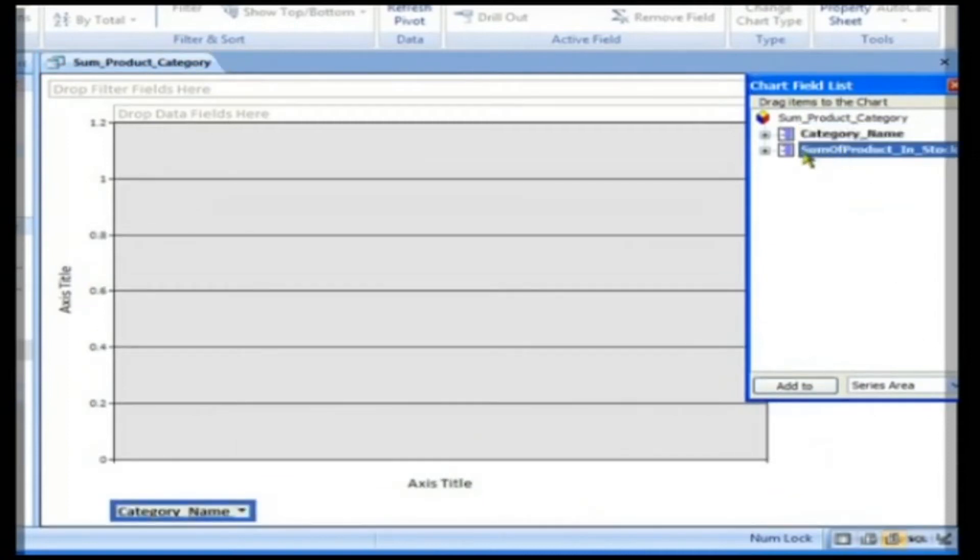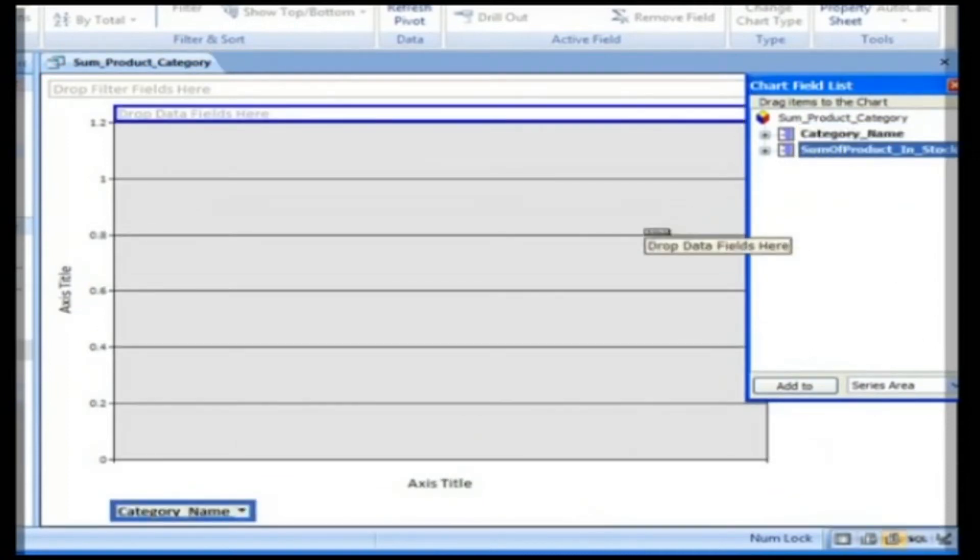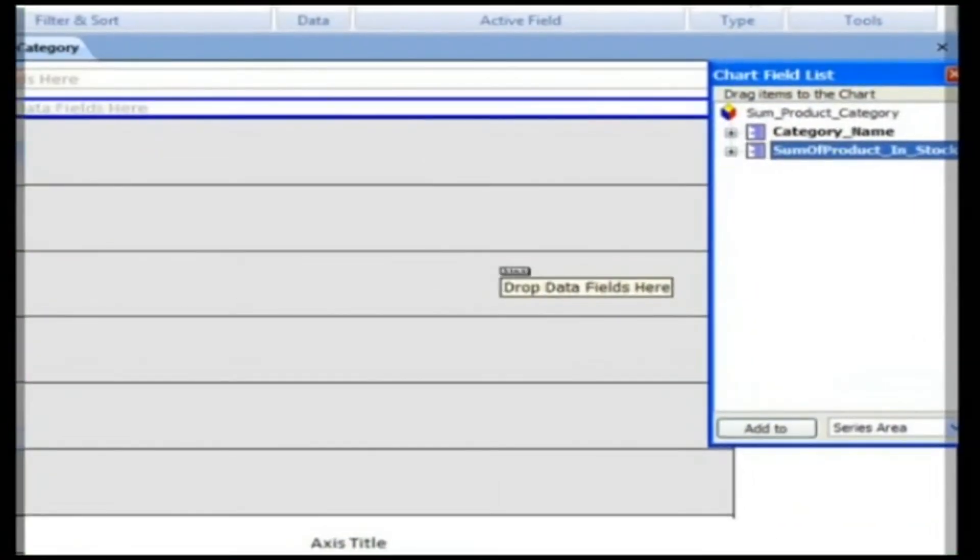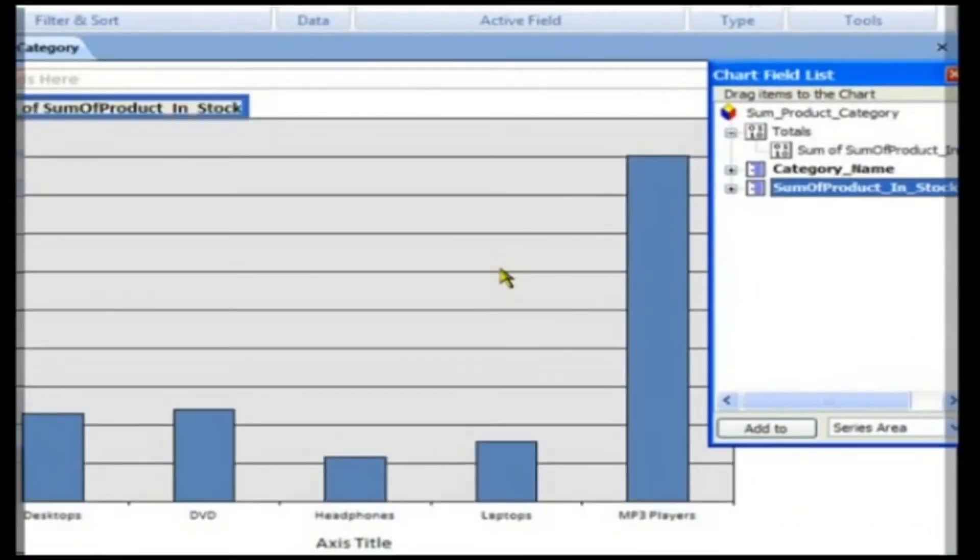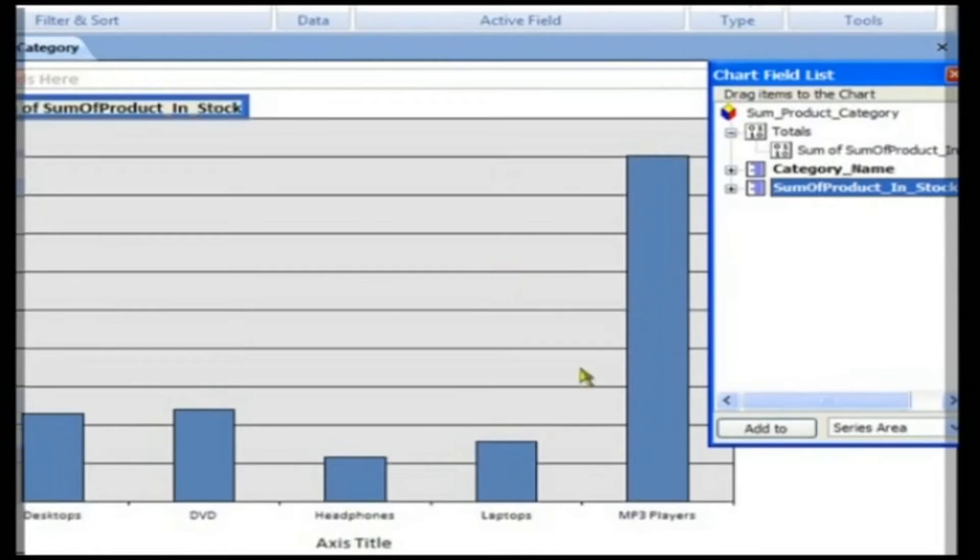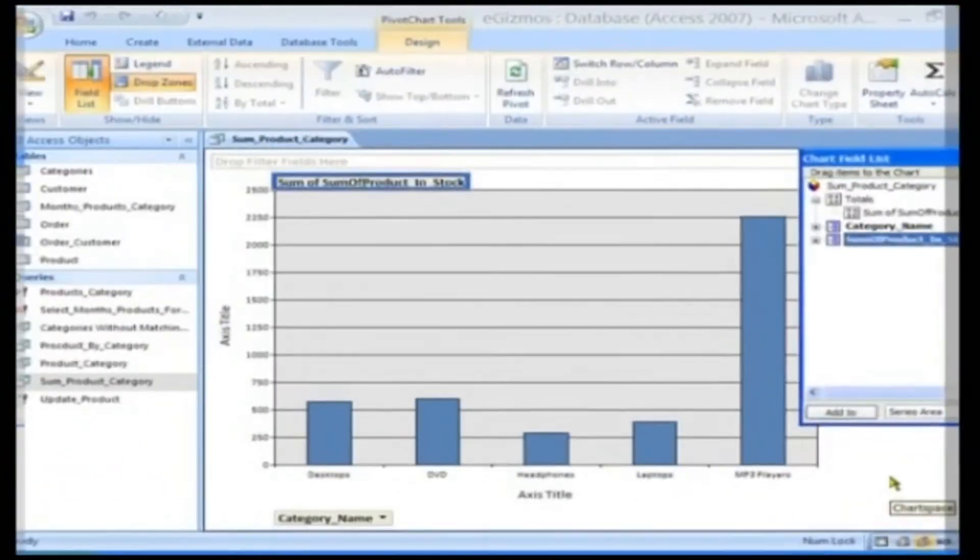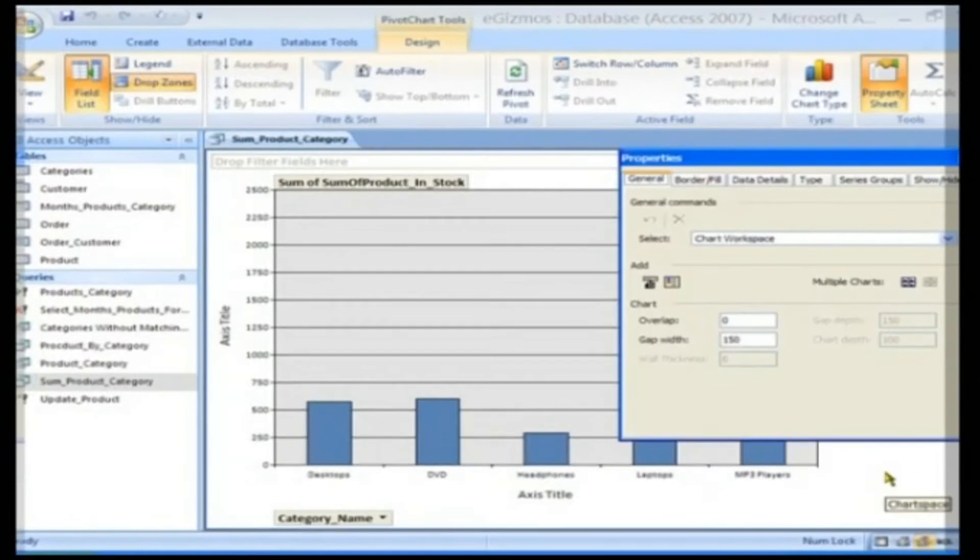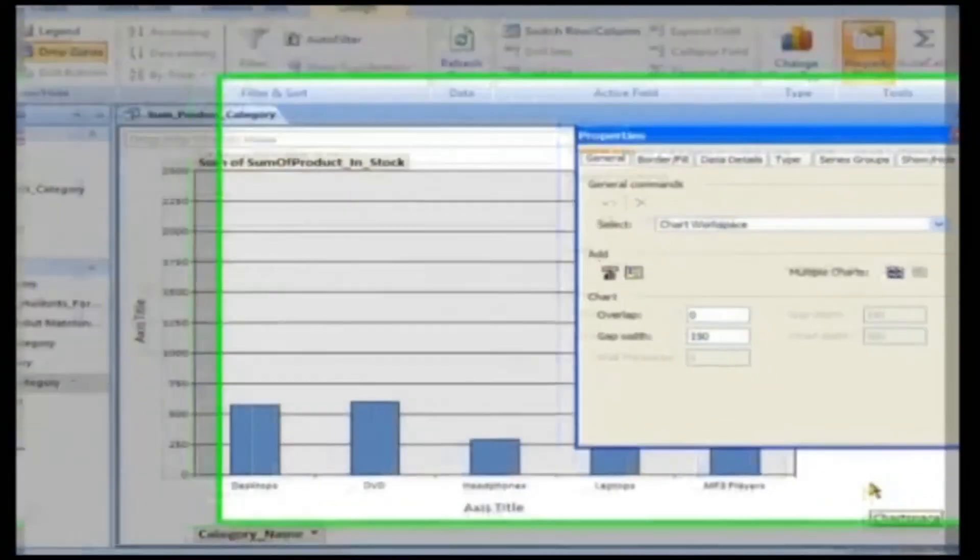Click, drag and drop the Sum of Product in Stock field onto the Drop Details fields here drop zone. Right-click on the Chart Space and choose Properties to add a few more properties for better presentation.